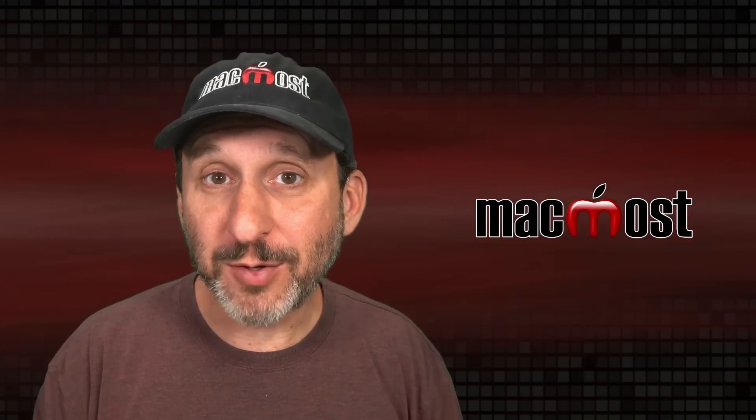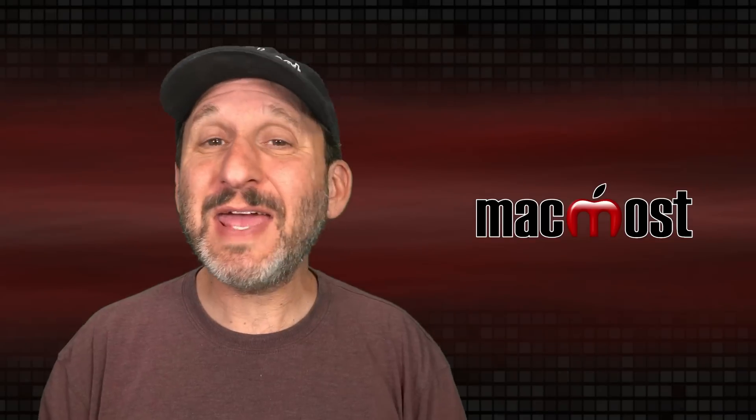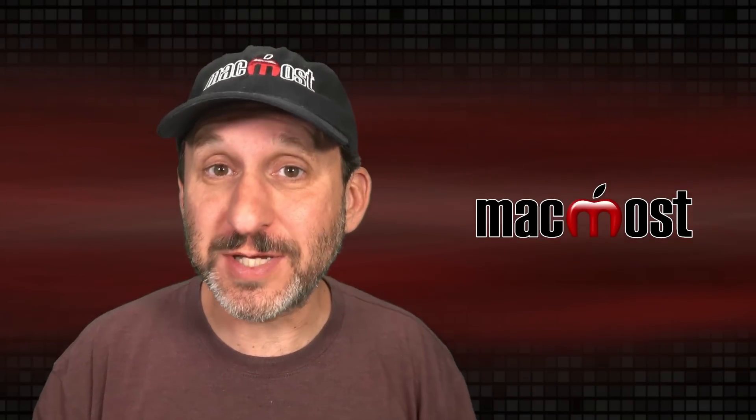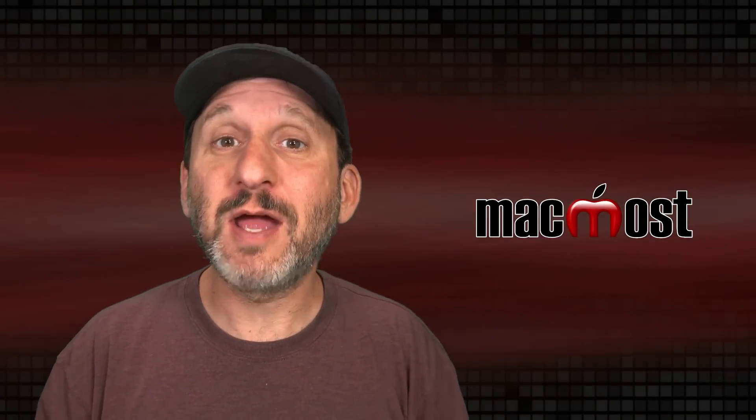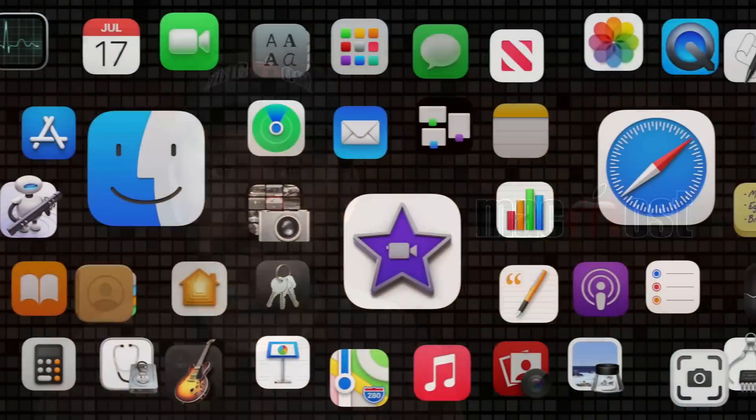Hi, this is Gary with MacMost.com. Let's take a look at 10 more interesting new features coming to macOS Ventura.